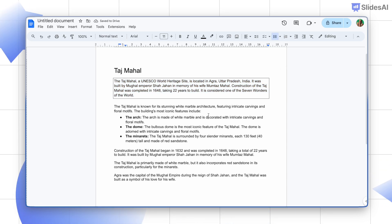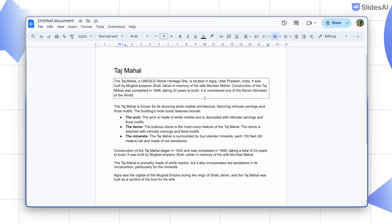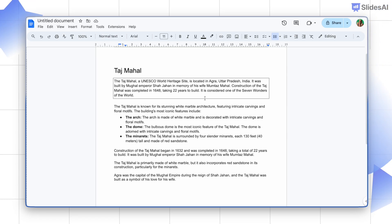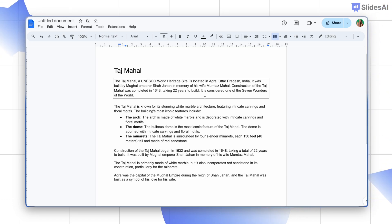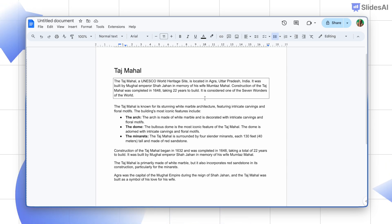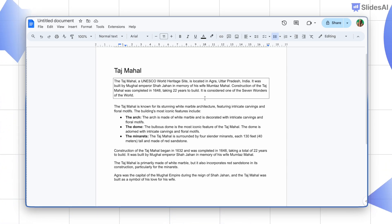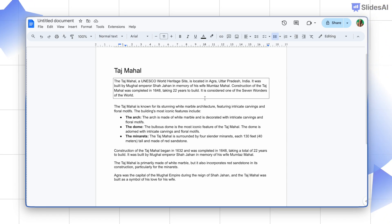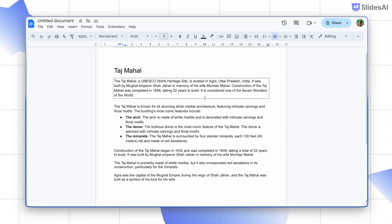So there you have it: three ways to add borders in Google Docs. Which one's your favorite? Let us know in the comments, and don't forget to like and subscribe for more Google Docs tips and tricks.